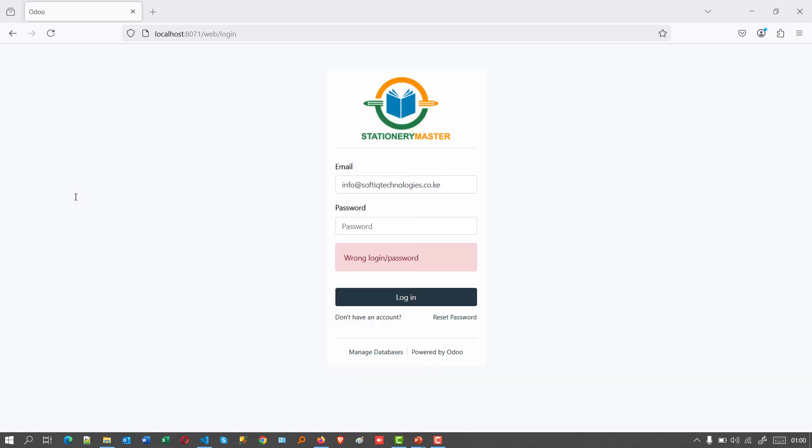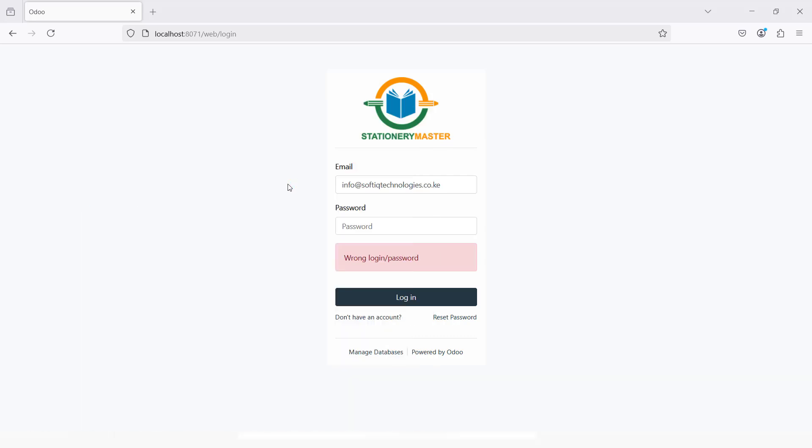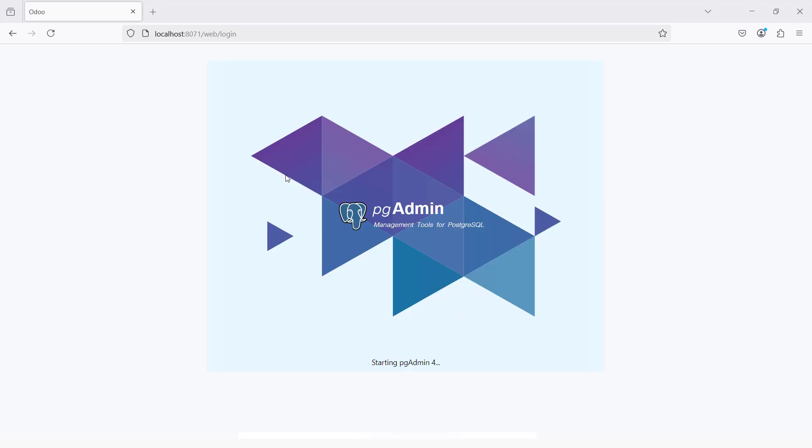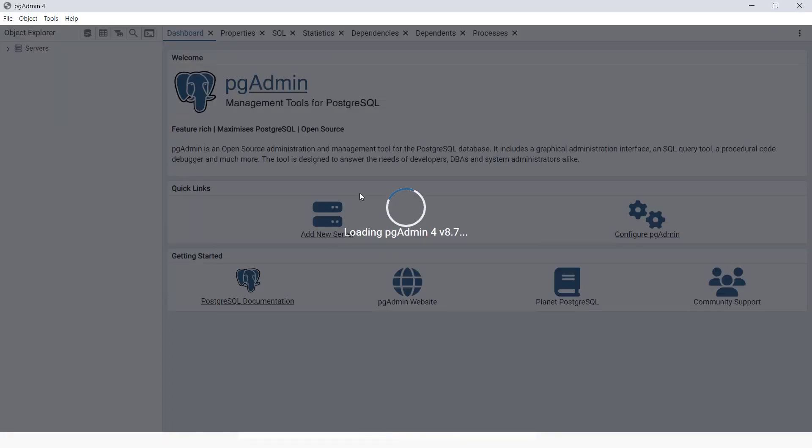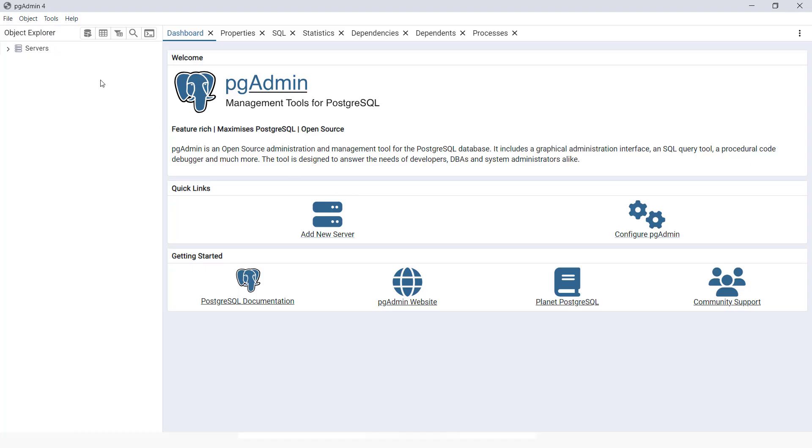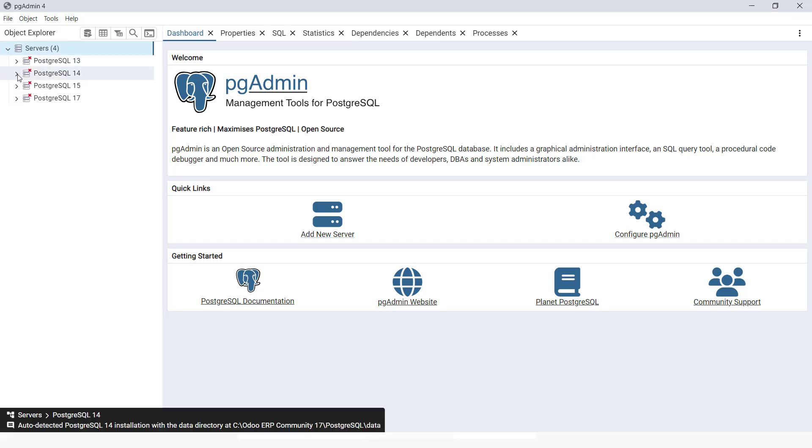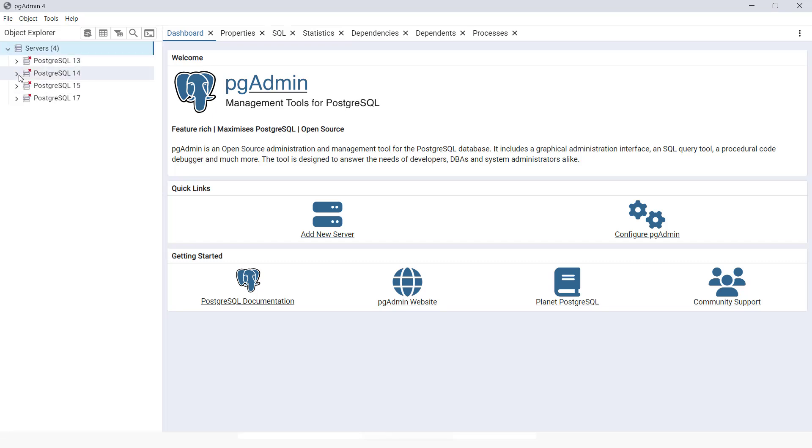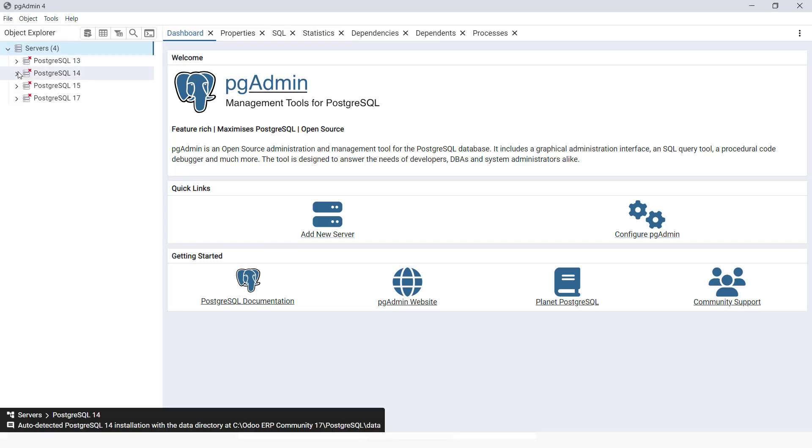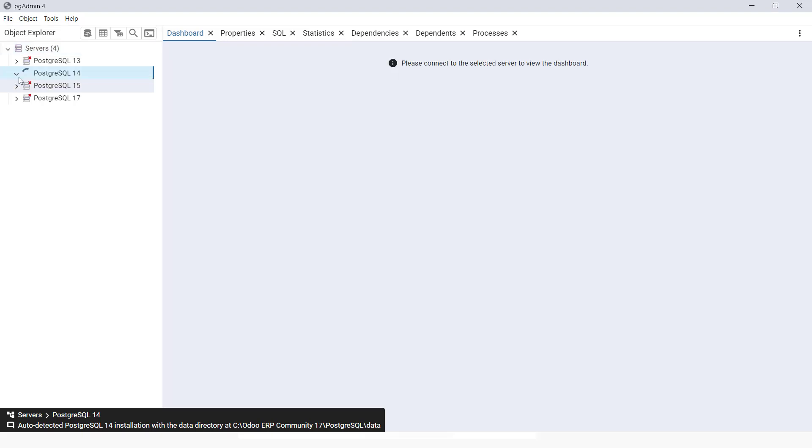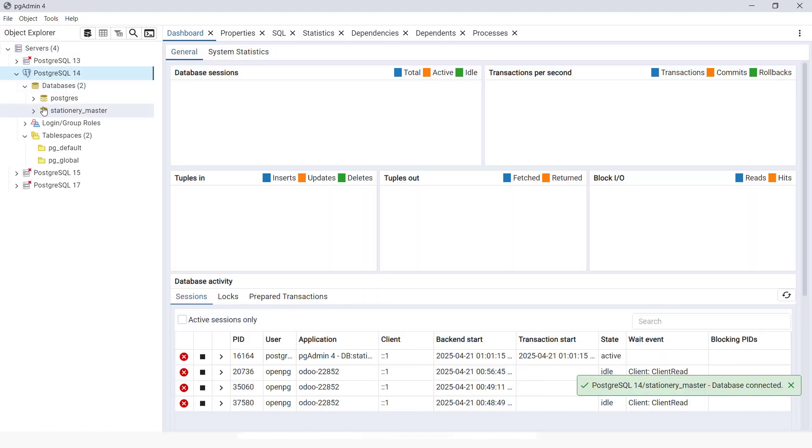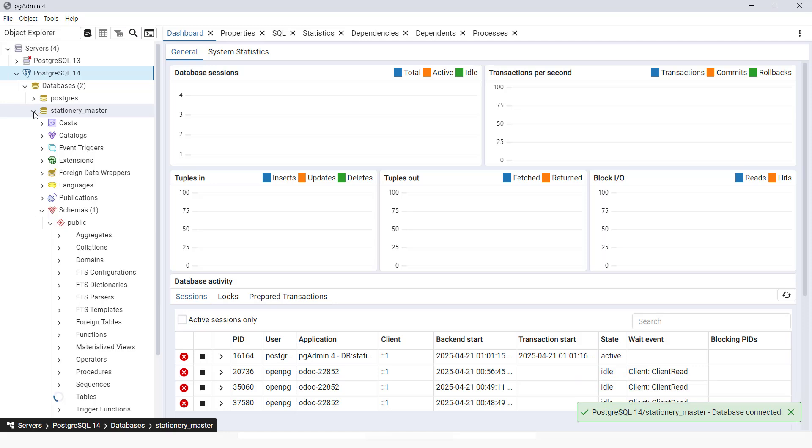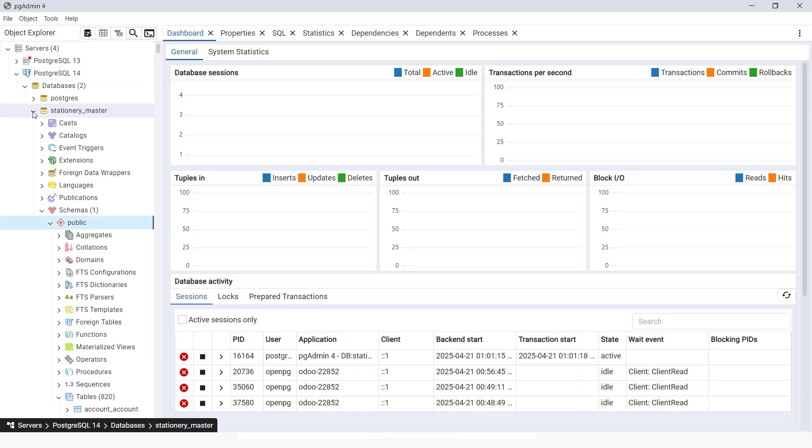Once we open PGAdmin, we can access the database and go to the table for users. If you have several PostgreSQL running, you can go to the specific one that has the database you want. Right now, this is the database we want to reset the password for.